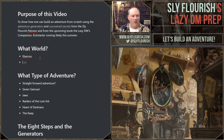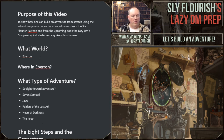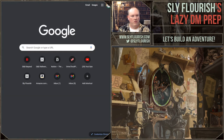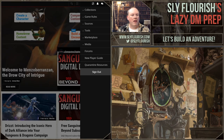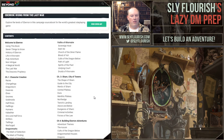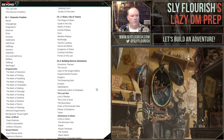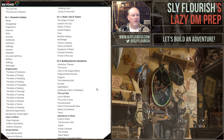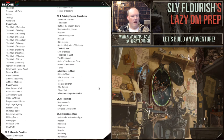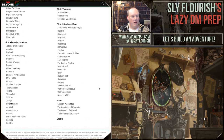The next question is where in Eberron. I don't want to do it in Sharn because I've run the hell out of Sharn. Looking at chapter two, the Khorvaire Gazetteer, we have all the nations: Aundair, Breland, Cyre, the Mournland, the Demon Wastes, Droaam, the Eldeen Reaches, Karrnath, the Lhazaar Principalities, the Mror Holds, Q'barra, the Shadow Marches, the Talenta Plains, Thrane, Throne Hold, Valenar, and Zilargo.